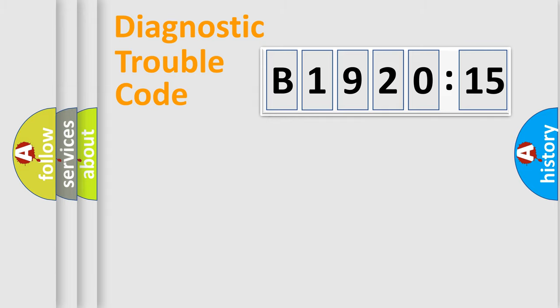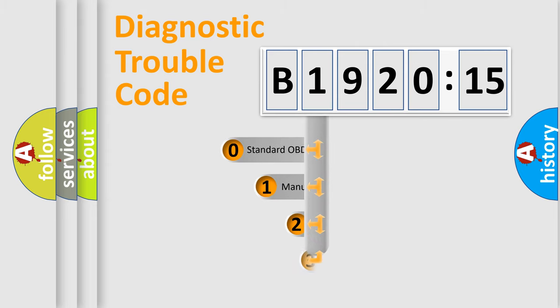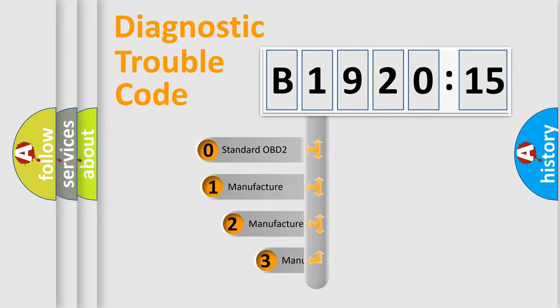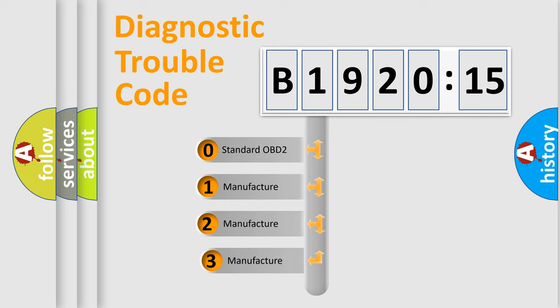Powertrain, Body, Chassis, Network. This distribution is defined in the first character code.